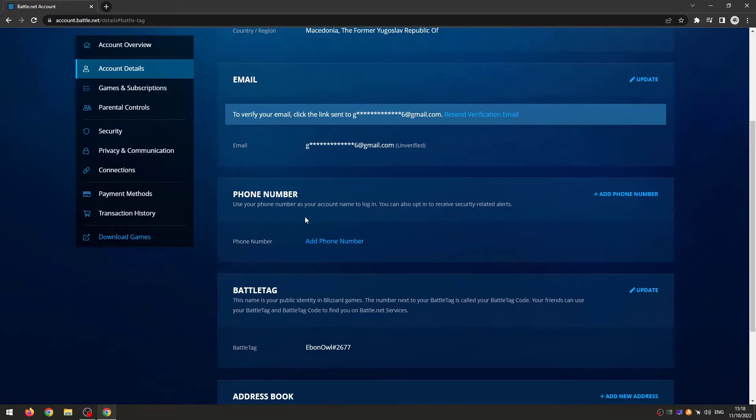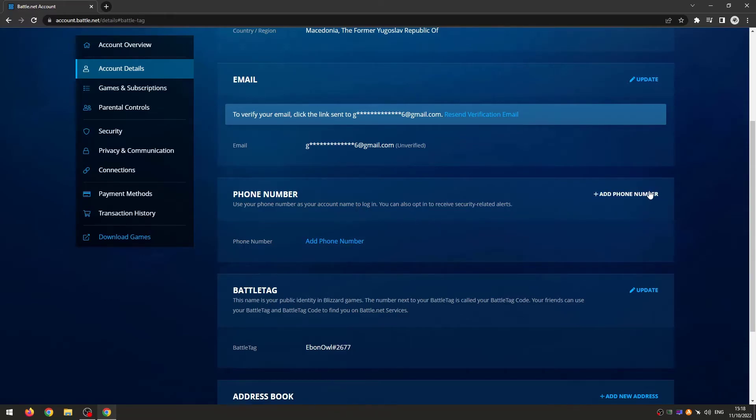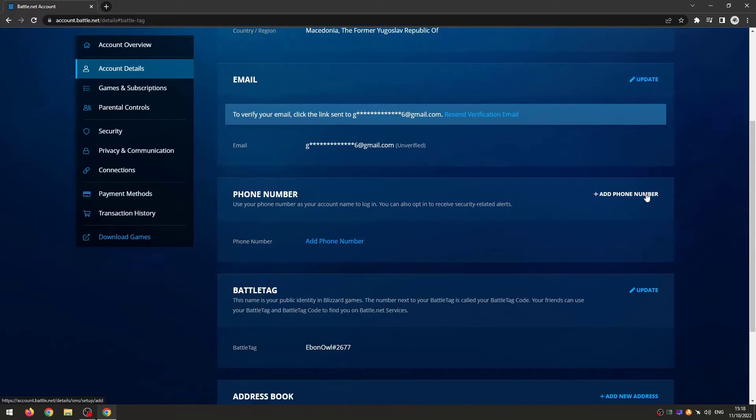If you do actually have a phone number, then you should be able to edit your phone number or add a phone number. This is basically how to do so.